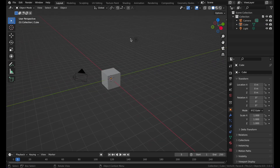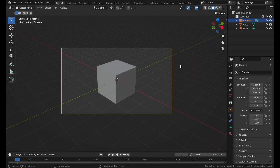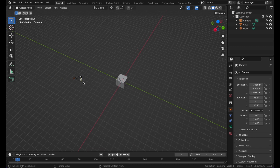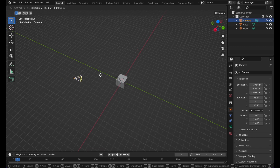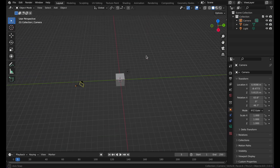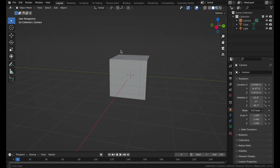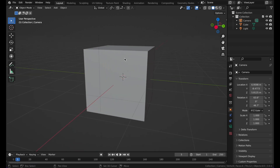In every workspace you will see a light and a camera. If you go over to the camera view — you can also press zero on the numpad — you can see what the camera sees. You can move the camera around by pressing G. This is mainly for rendering, which I will show in a later video.